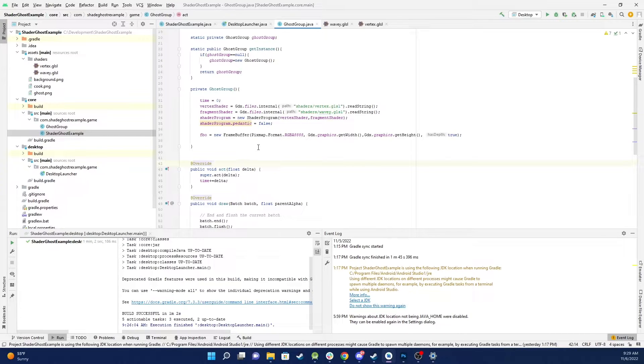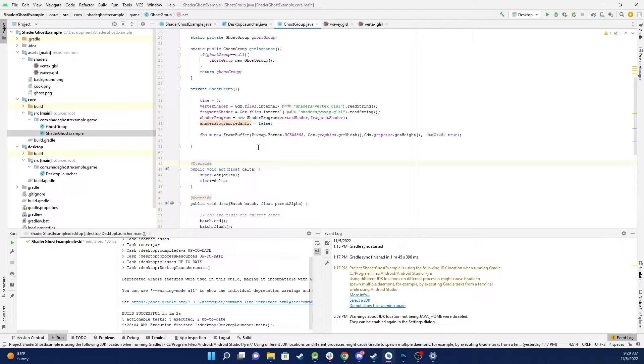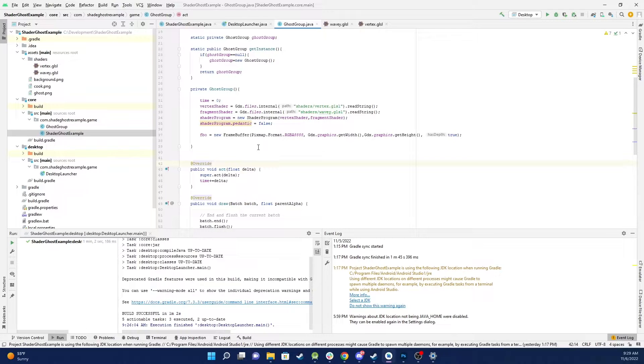So if you're not aware, frame buffer basically is where your image is rendered to in the background normally before it's displayed on your monitor.